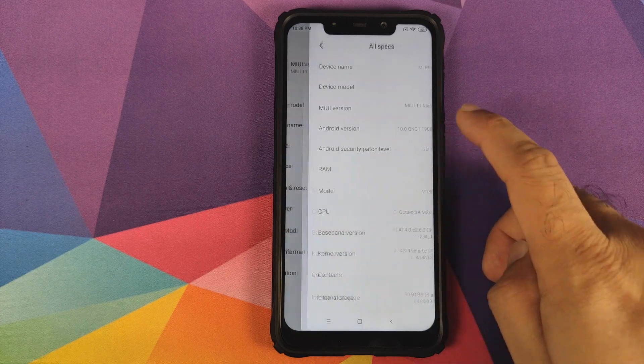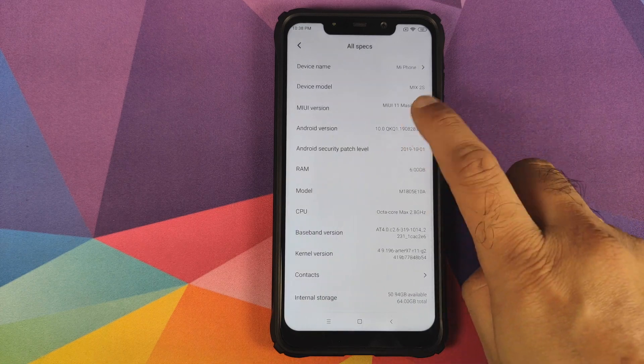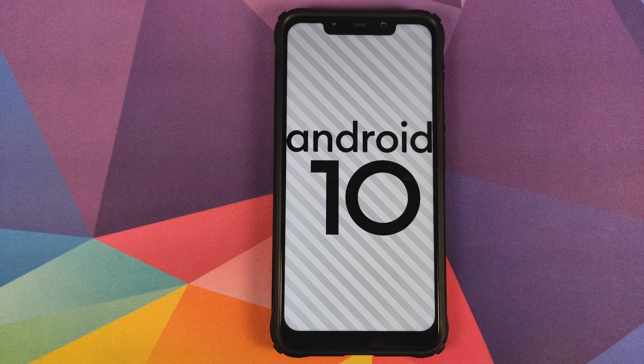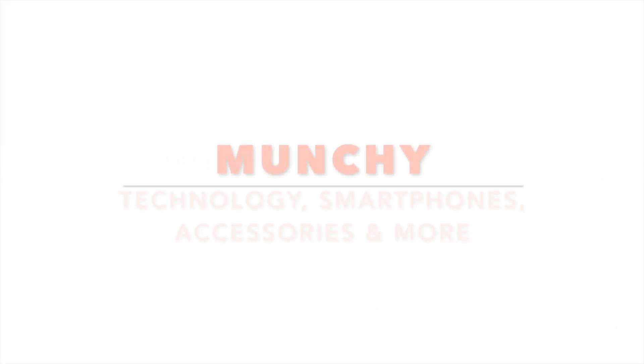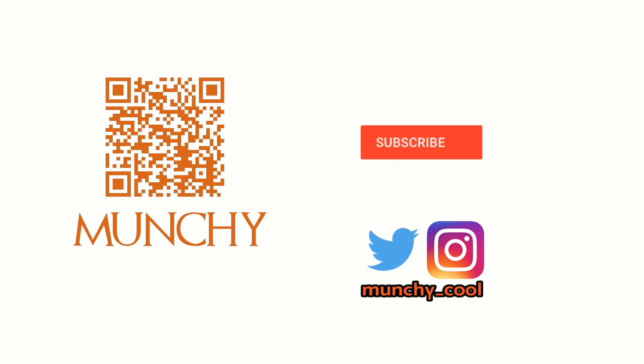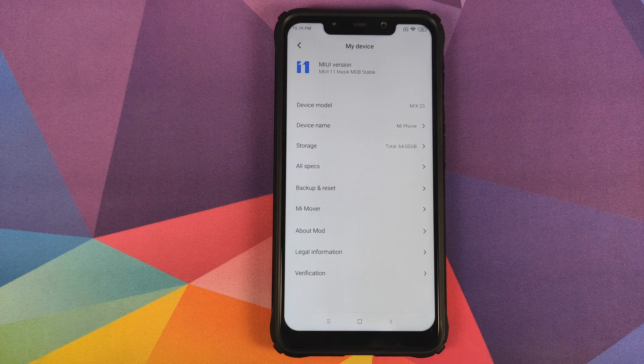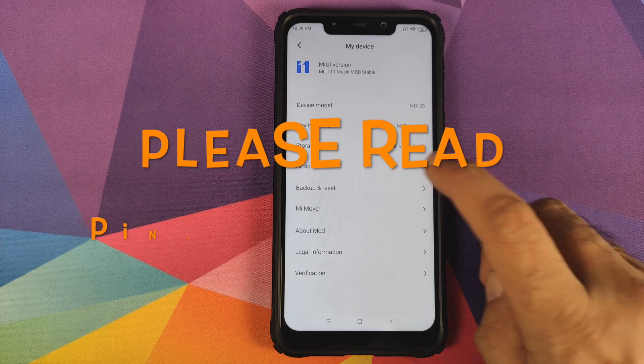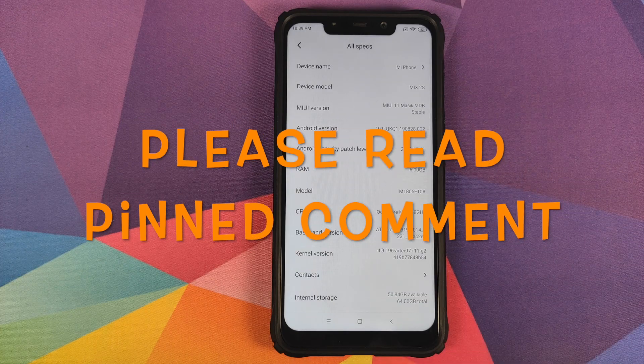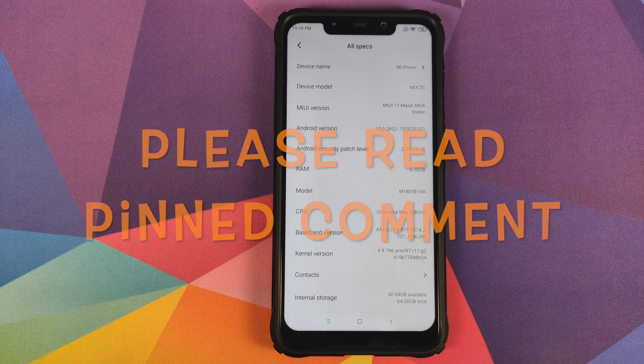First look at MIUI 11 MassacROM based on Android 10 running on the Xiaomi Poco F1. If you haven't already subscribed, make sure you subscribe to the channel and click on the bell icon to get notified of new videos. Hey peeps, what's up, Manchi here back with another video.